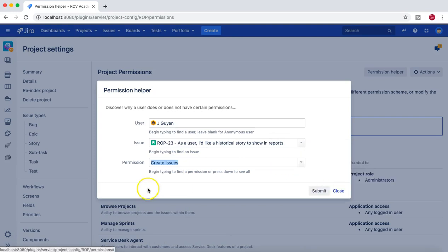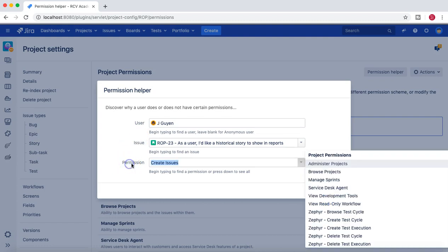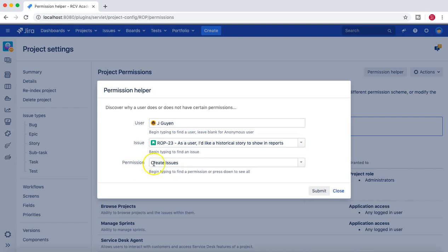This is the permission helper window. Choose whichever user you want to check it for, select any issue type there, and what permission you are trying to check. For example, you got a request from some user that I'm not able to create an issue in this particular project, can you please check.